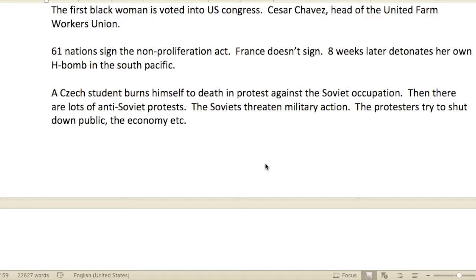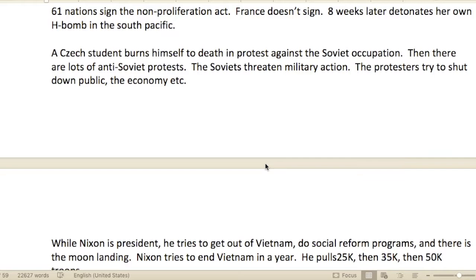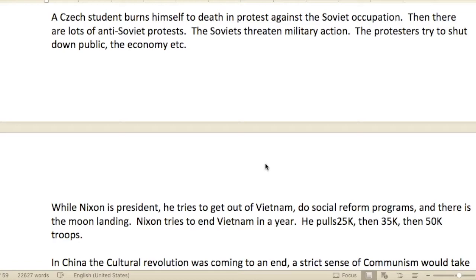61 nations signed the Non-Proliferation Act relating to nuclear arms proliferation. But France didn't sign — and eight weeks later, France detonated its own hydrogen bomb in the South Pacific.